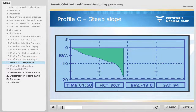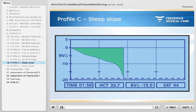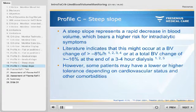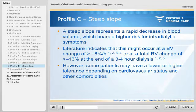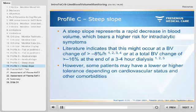The third example shows a steep decline in blood volume after about 90 minutes on dialysis, with a relative blood volume change of minus 19 percent after 1 hour and 50 minutes — representing profile C. A steep slope represents a rapid decrease in blood volume, which bears a higher risk for intradialytic symptoms. Literature indicates this might occur at a blood volume change of greater than minus 8 percent per hour, or a total blood volume change of greater than minus 16 percent at the end of a three-to-four hour dialysis session. Some patients may have a lower or higher tolerance depending on cardiovascular status and other comorbidities.